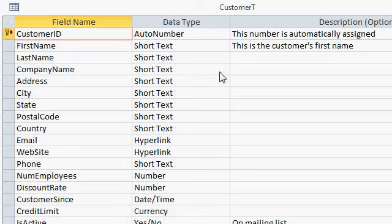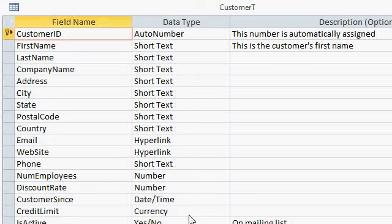When designing a table, you can set up fields with different data types, such as text, hyperlinks, numbers, date/time, currency, and lots more.